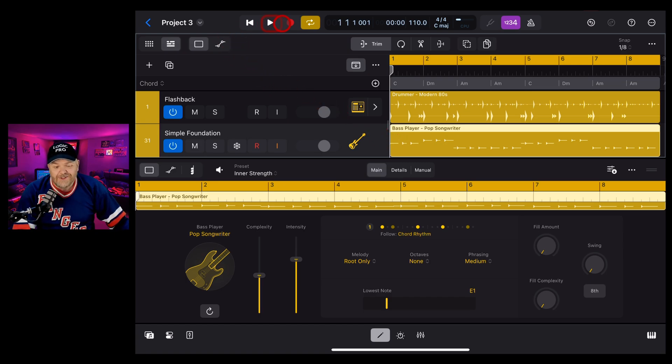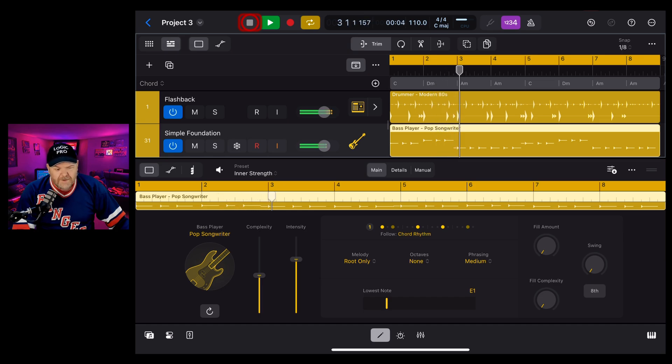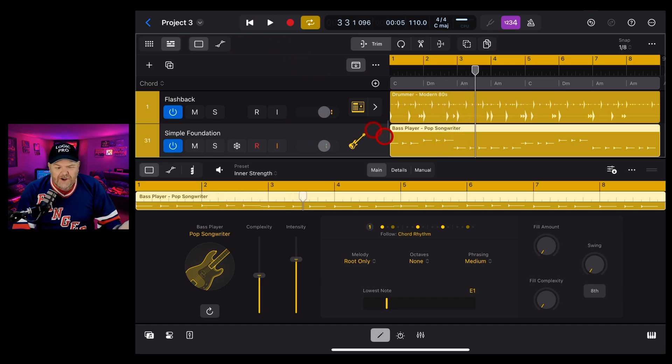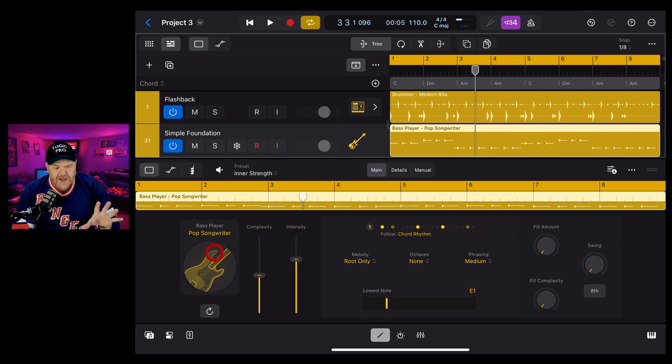Now by default you're going to get one of the electric bass sounds, not really what we're going for, but let's take a listen to what it sounds like out of the gate. I mean not bad at all, but not the kind of vibe we're going for.